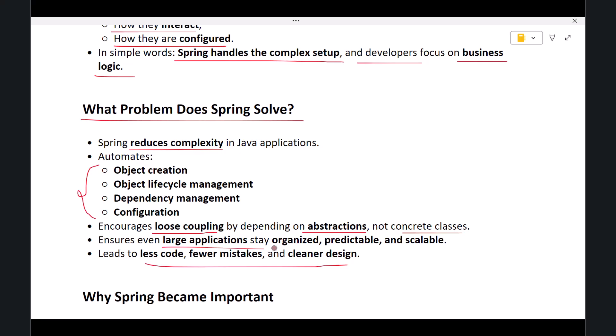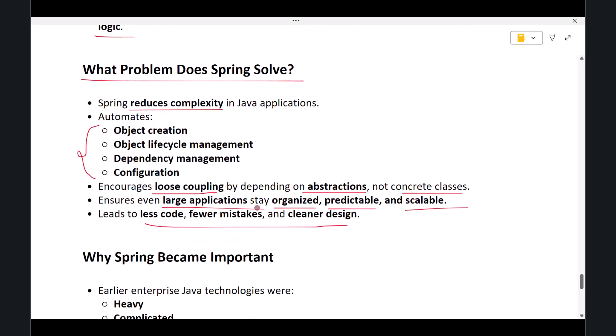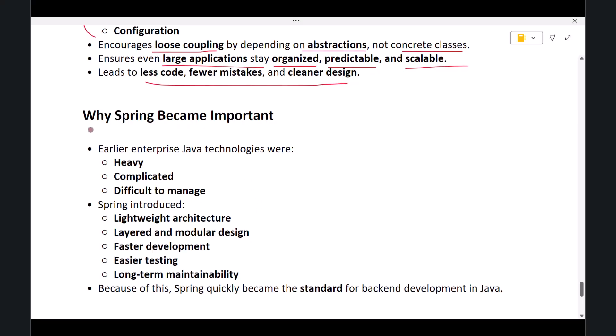And by providing a standard structure, Spring ensures that even large applications remain organized, predictable, and scalable. Next, let's talk about why Spring is important. Spring became important because it brought simplicity to enterprise Java development.